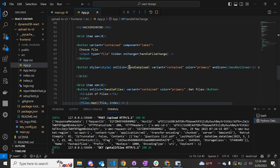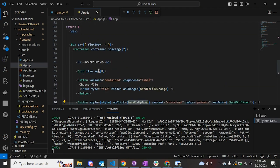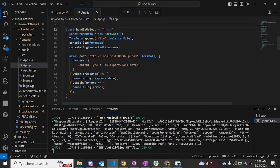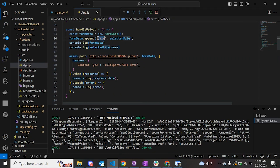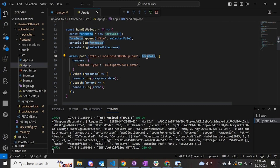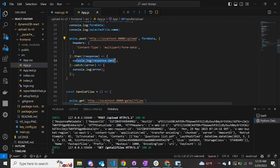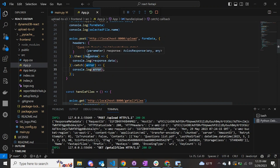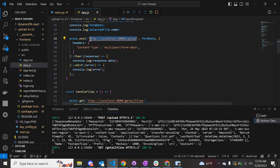When the user clicks on the upload button, the handleUpload function is called. In this function we use a FormData object, get the name of the file which gets printed, and then make an axios POST request to the FastAPI URL calling the upload endpoint at the backend. We pass the file as the data. We get the response and print it, and if there is an error we catch that as well. In this way we send the file from the front-end to the back-end, where it is processed using boto3 and uploaded to S3.